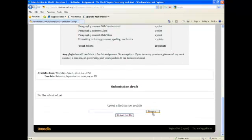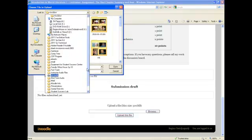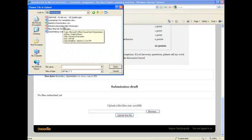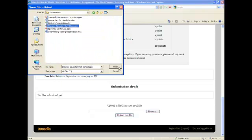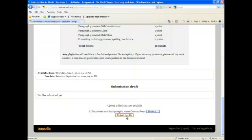Once you have your document completed, you browse for your information, click on the document, click open and upload this file.